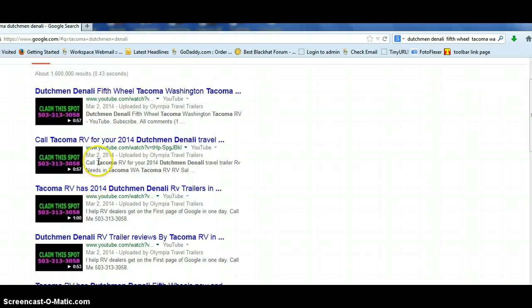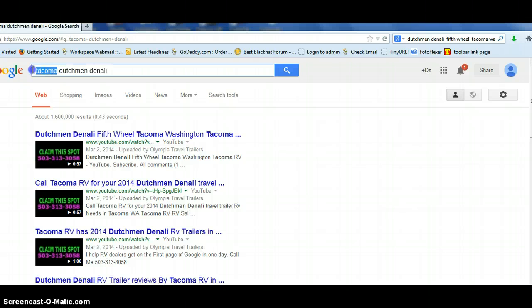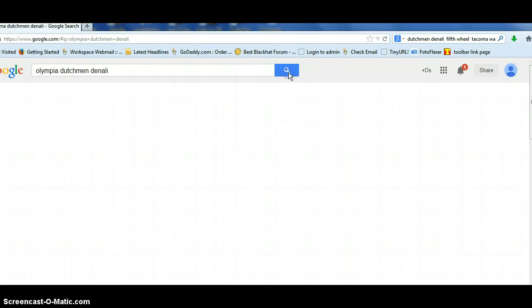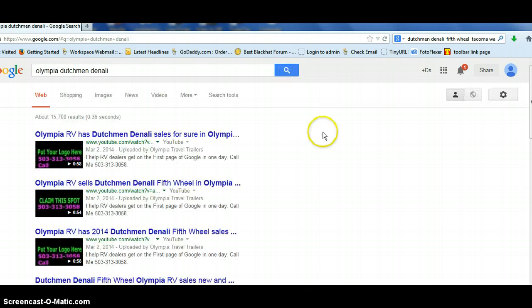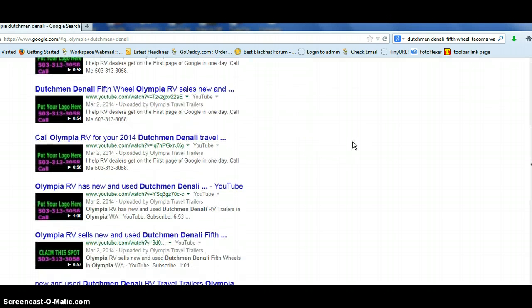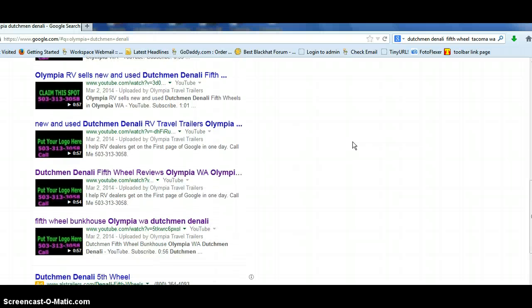And I could put Olympia, Dutchman, Denali, and you can see there they all are on there. Tons of them.